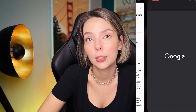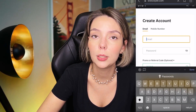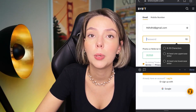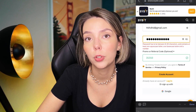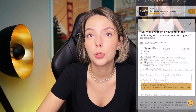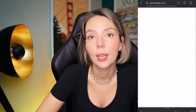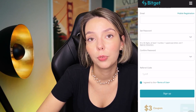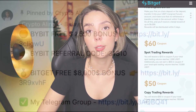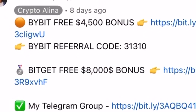But before we start, don't forget to subscribe to my Telegram group where I share all my trades for free, and don't forget to claim your personal $450,000 bonus on Bybit. All you need to do is make a registration and make your first deposit to get your bonus. Also, if Bybit doesn't work in your country, you can use BitGet and get your $8,000 bonus for free. All the necessary links will be in the description and in the first pinned comment.